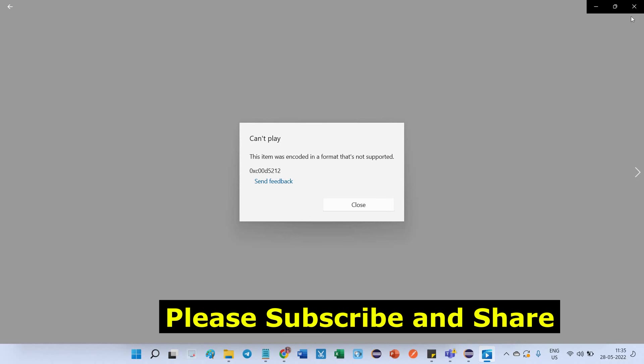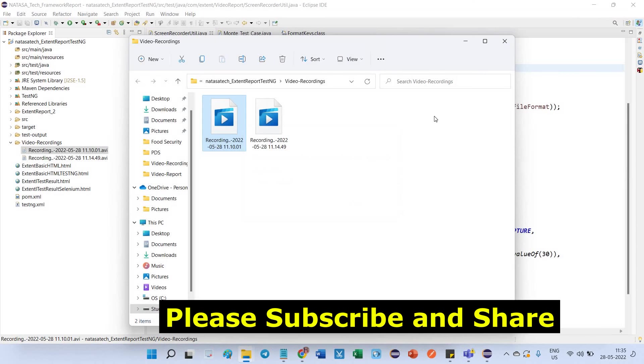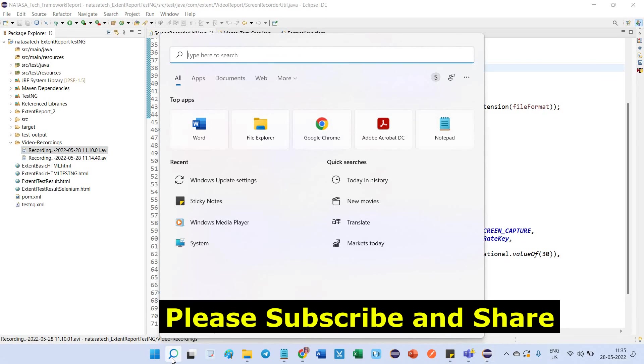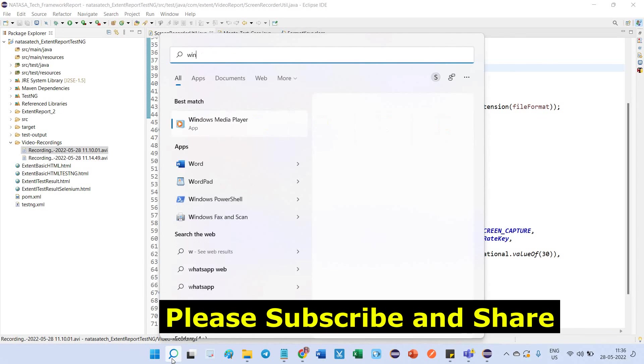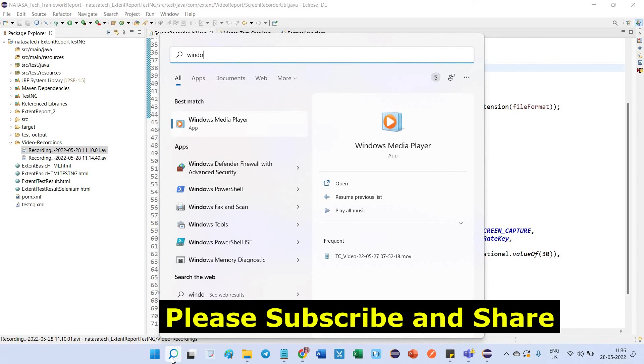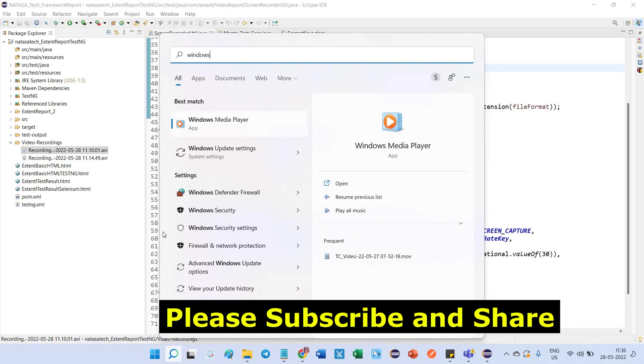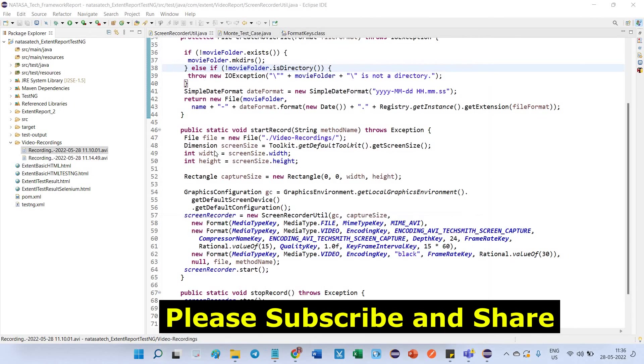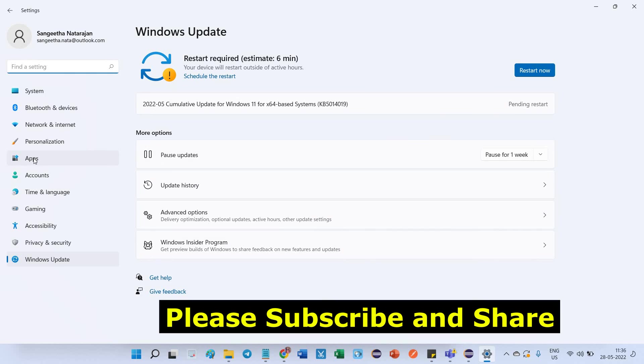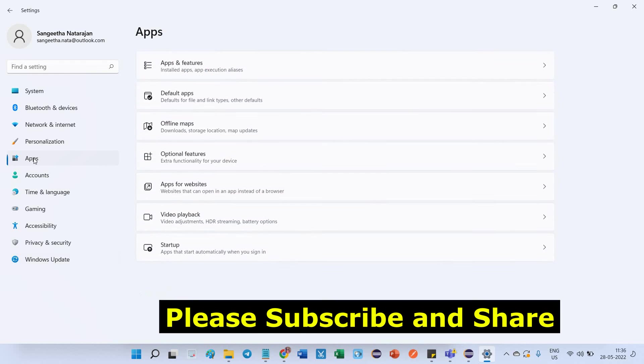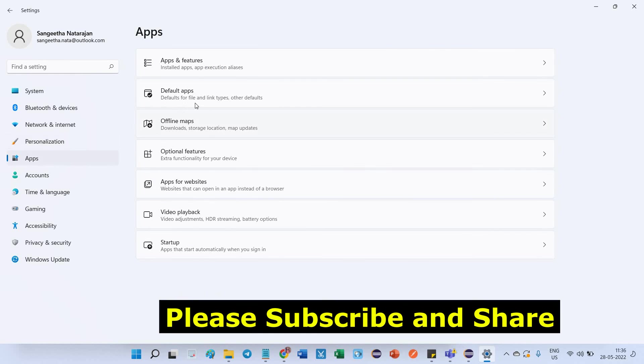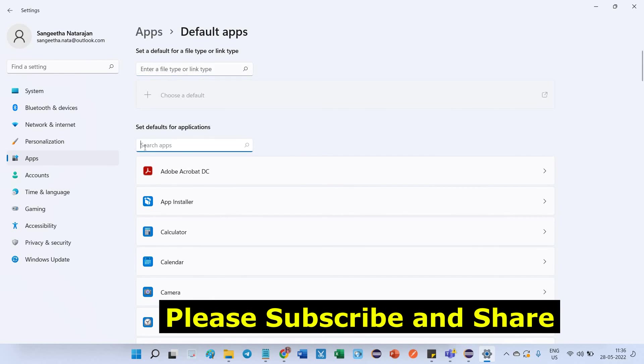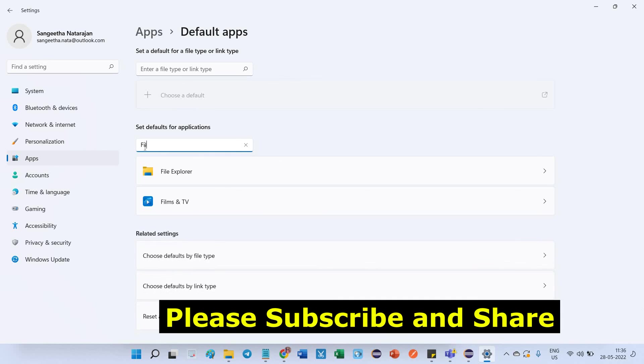How can I fix this? First, you have to go to the search bar and search for Windows Update Settings. Click on this, then you can find Apps. Go to the Apps section, and here you can find Default Apps.